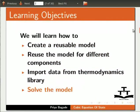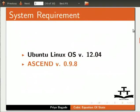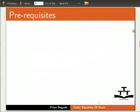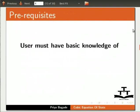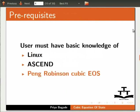Here I am using Ubuntu Linux OS version 12.04 and Ascend version 0.9.8. To follow this tutorial, user must have basic knowledge of Linux, Ascend and Peng Robinson cubic equation of state.